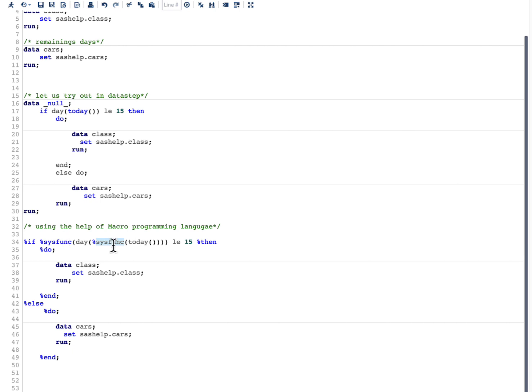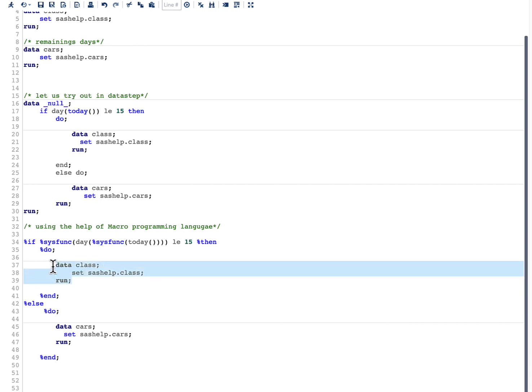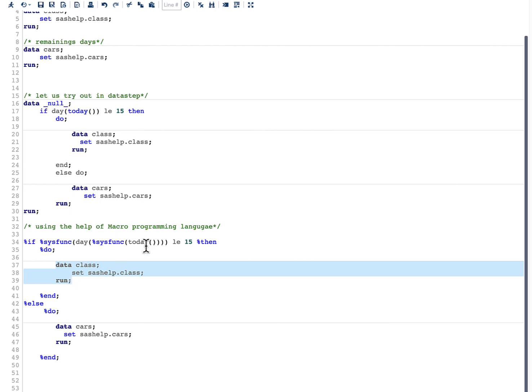And as I said, today's date when I'm running this code is May 11th and it is less than or equal to 15, so it will generate this particular text. Once this text is generated, then this code will be compiled and we will get our result. And if the day would have been greater than 15, then this particular text would have been generated and the code will get compiled and we will get the results.